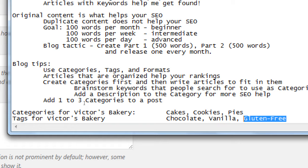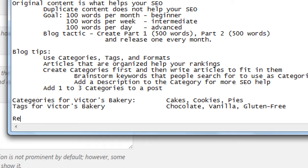Tags are the fine-tuned details of an article, while categories are the big ideas. As a realtor example, big categories would be San Diego, Chula Vista, Bonita, La Jolla. Smaller tags would be single-family home, affordable, first-time homeowner. Sometimes categories and tags bleed into each other, but think of them as the big idea versus the small idea.